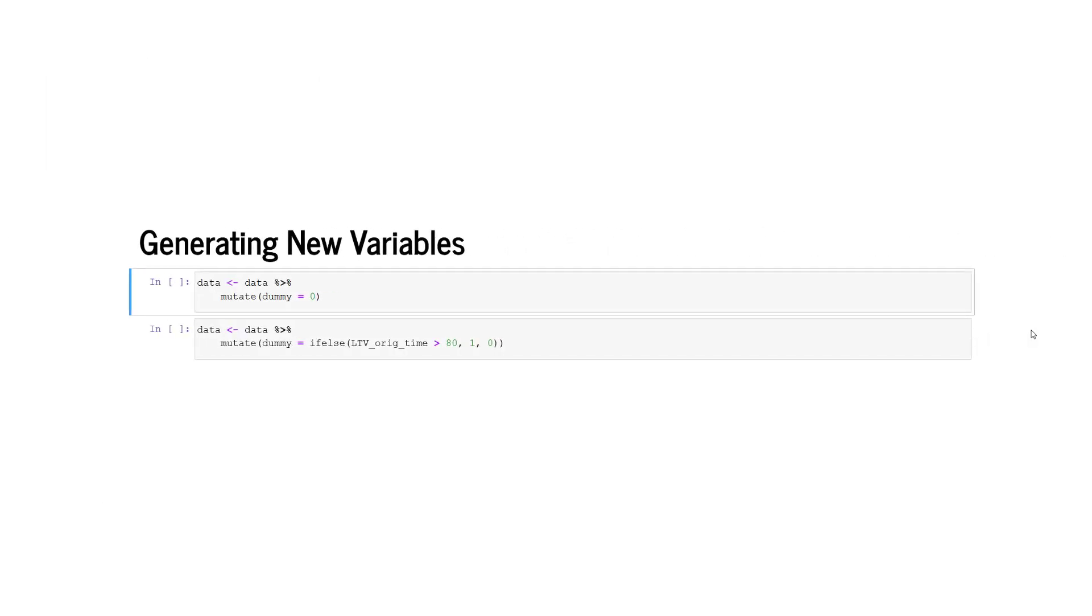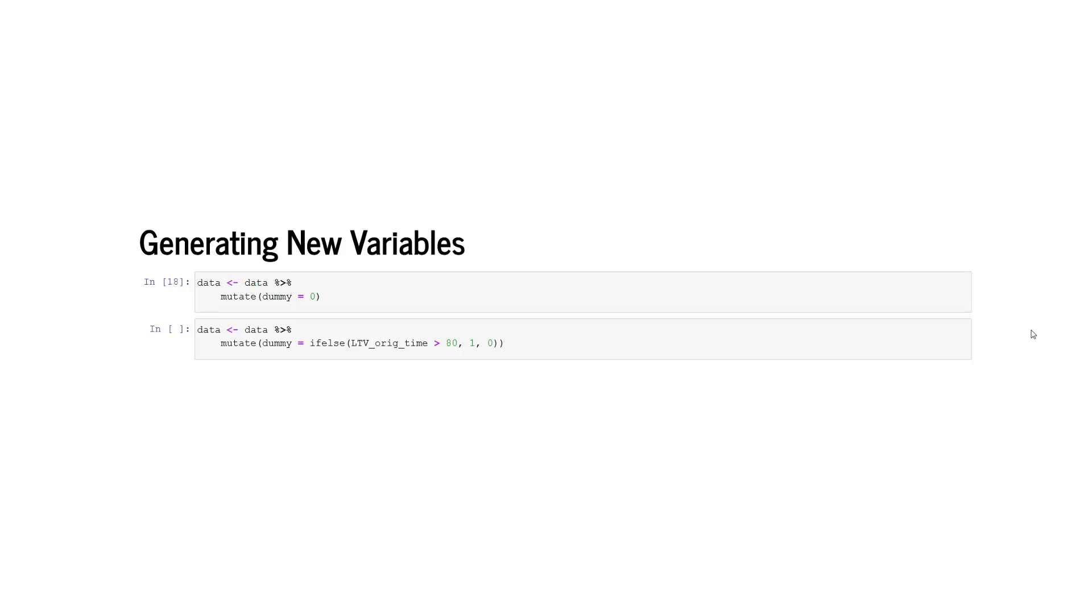Further, we can generate new variables. We can generate new variables by using the mutate function from package dplyr. The mutate function is chained to the data frame data and we create a new variable called dummy to which we assign the value of zero. Alternatively we can also create dummy variables using the mutate function. We can use the function if else that assigns to our variable dummy values of one if the loan to value ratio at origination is greater than 80 and zero otherwise.